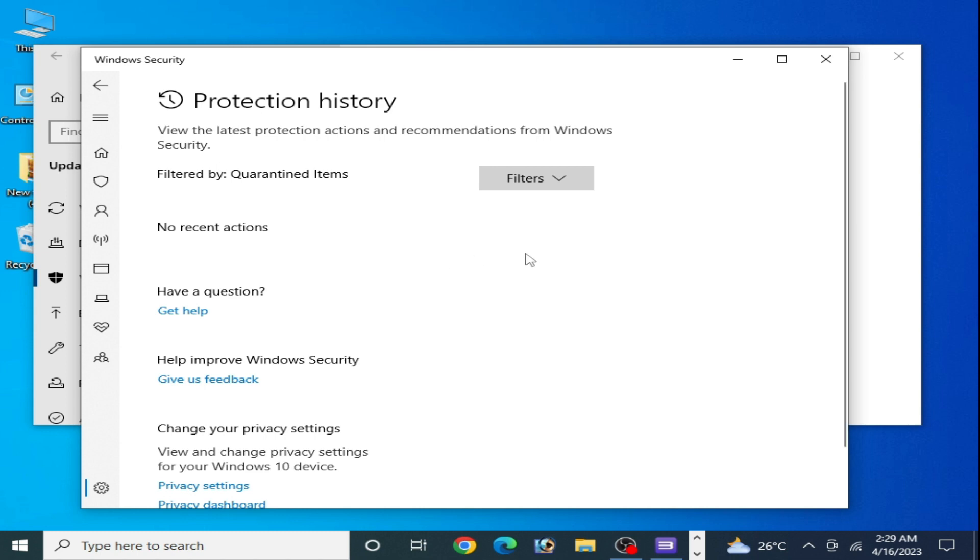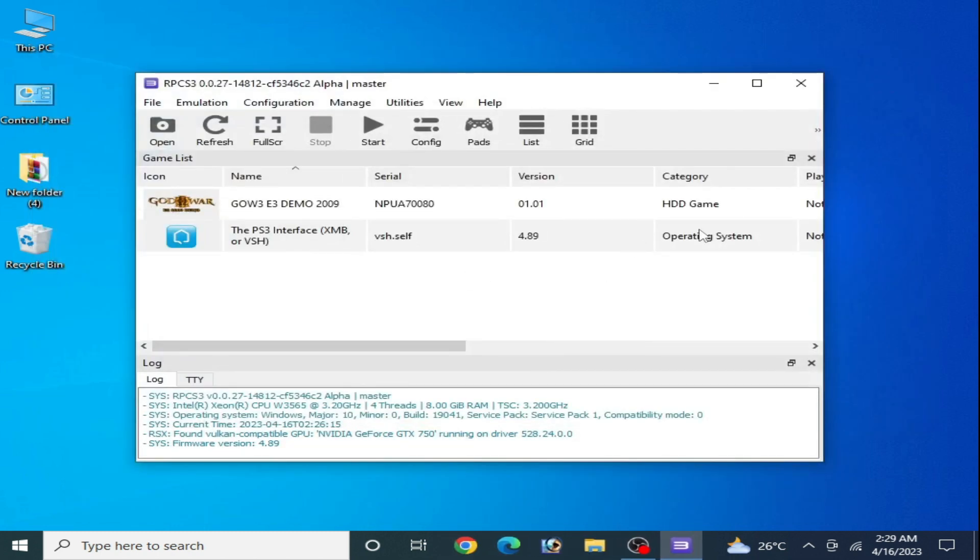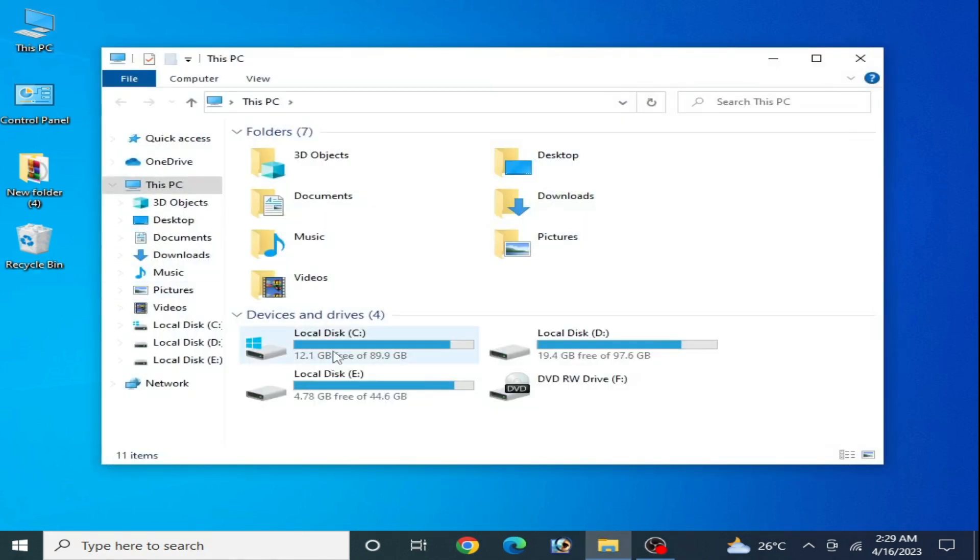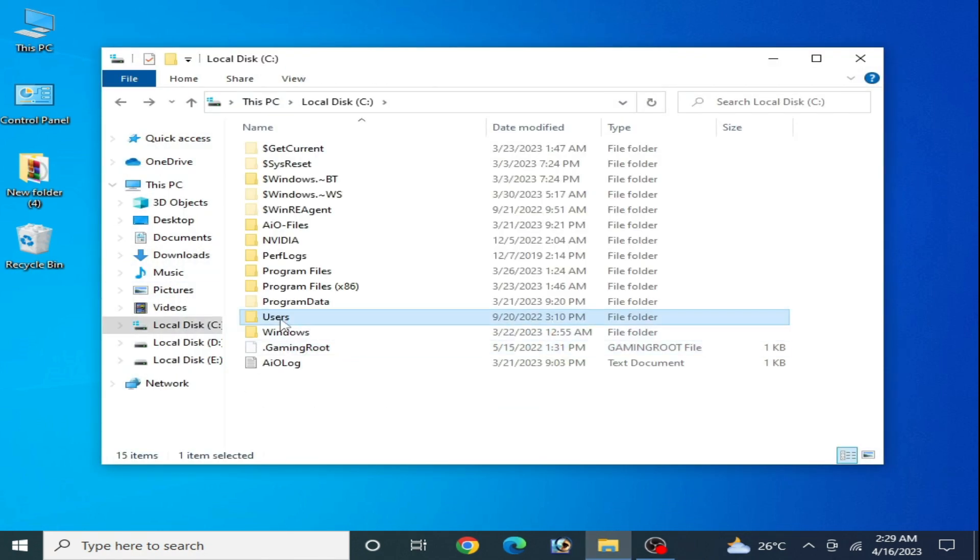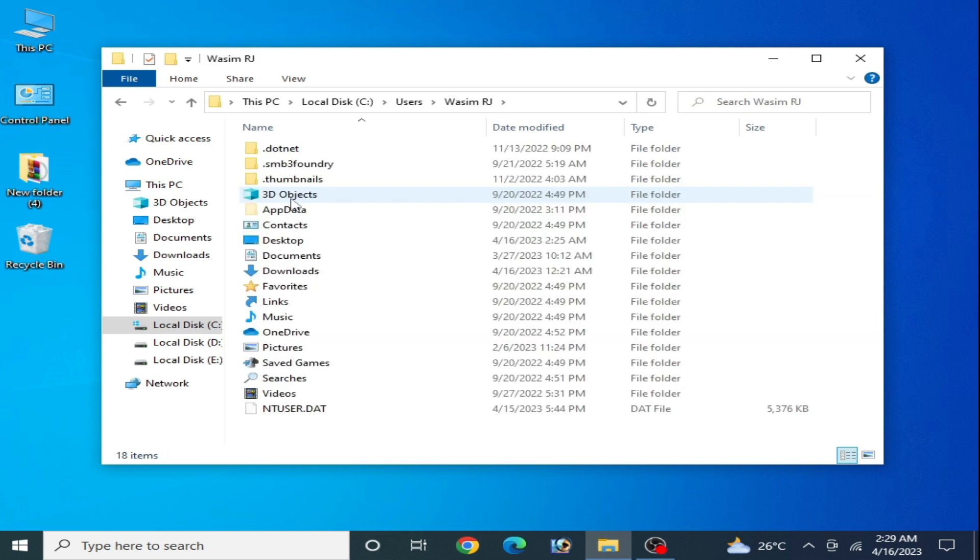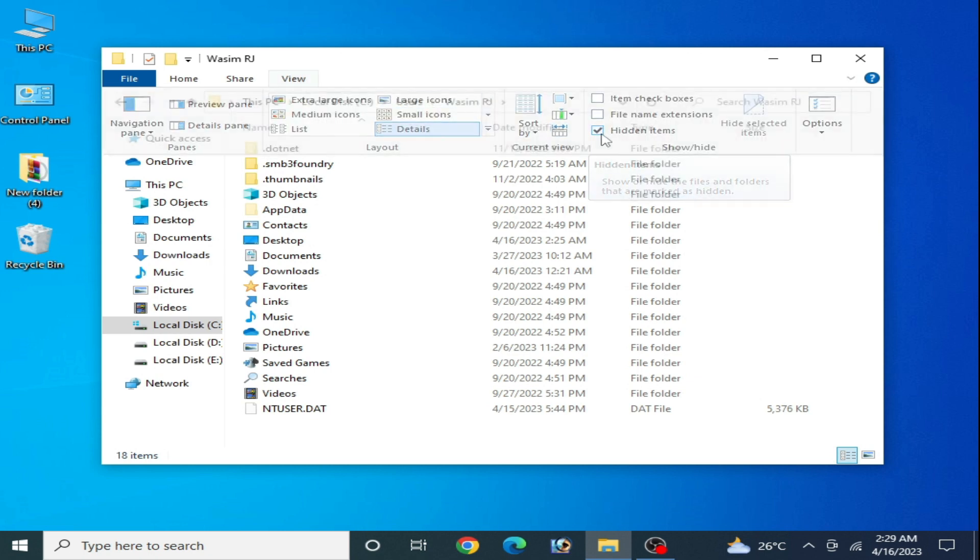Go to Users, go to your username, and go to AppData. Go to View Options and check the option "Hidden Items."